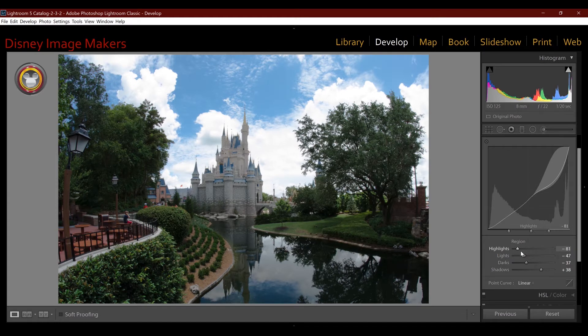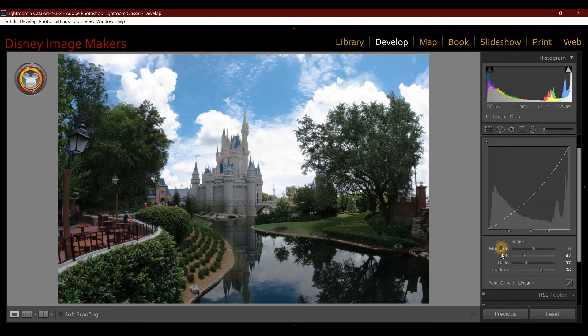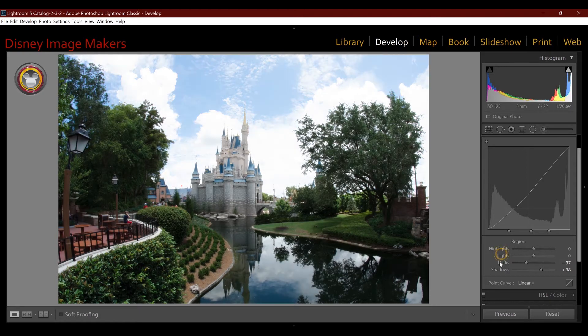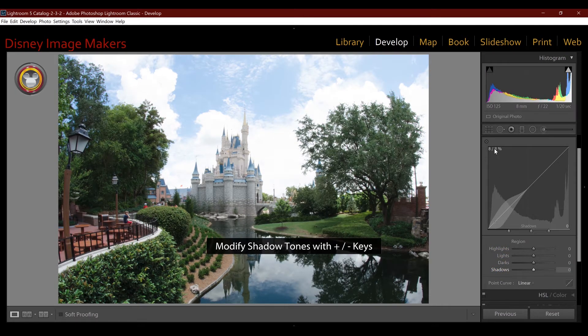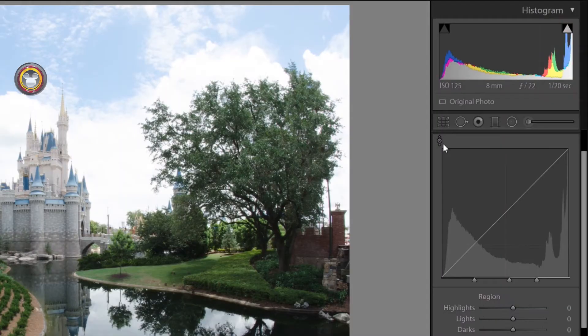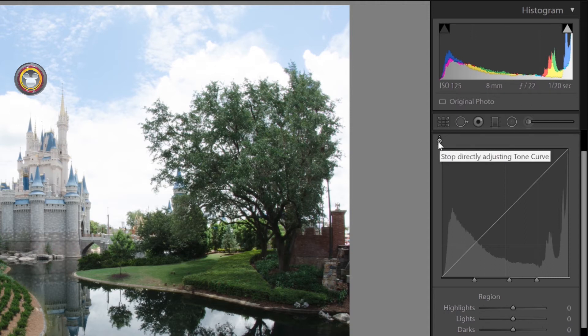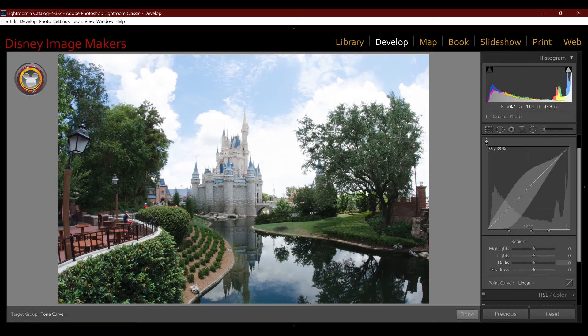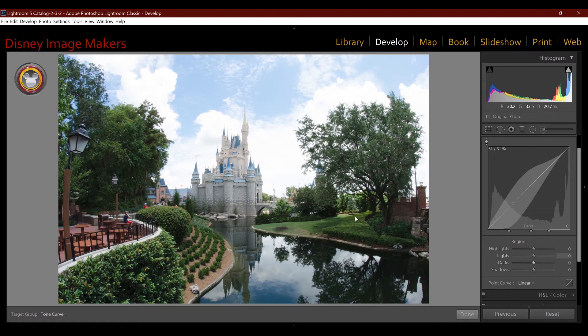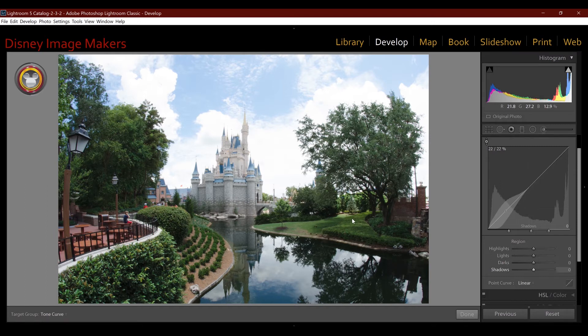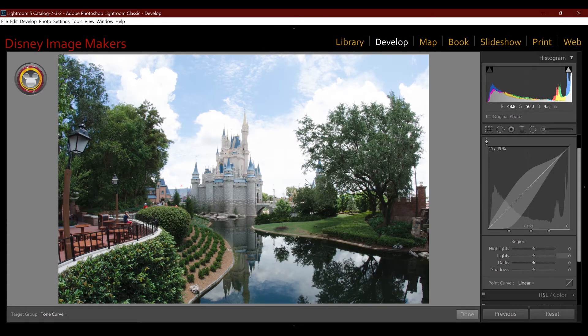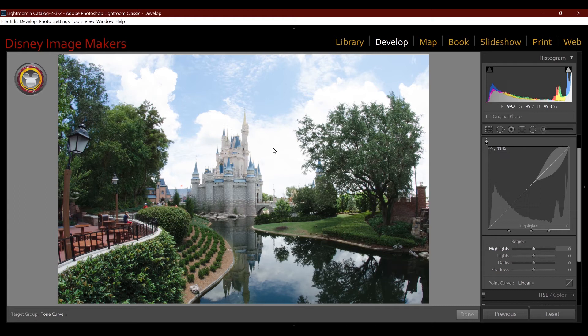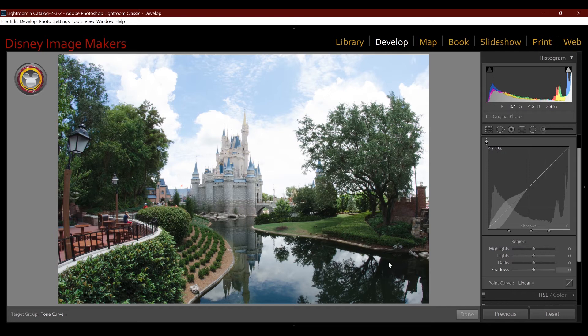Now there's another way to do this inside of this panel without using the sliders directly, and it's called targeted adjustment. So if I look right here, there's this little icon in the top left corner of the panel. And if I click on it, it activates it. Now when I come over here into the image, wherever I put my cursor, that is what's going to be affected by the tone curve. And as you see, as I move it around the image, you can see what part of the tone curve is being affected. So as I go into the highlights and bright areas, it's up in the highlights and lights area. If I go somewhere dark in the image, it moves down to the bottom.